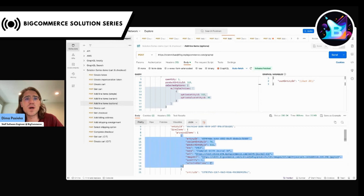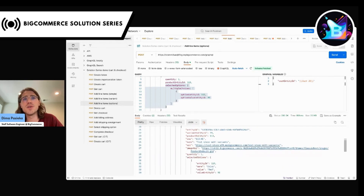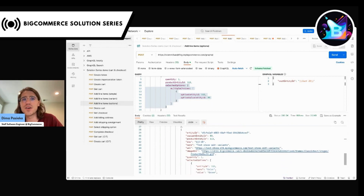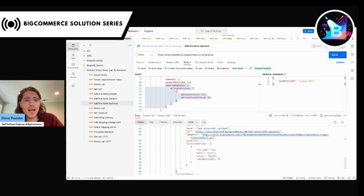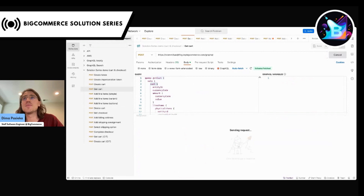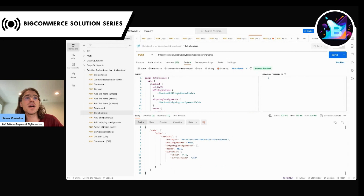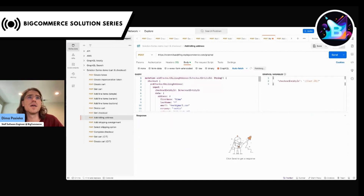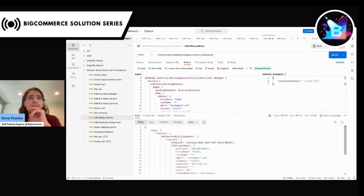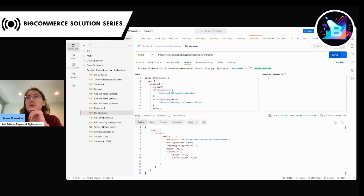So in our cart we currently have one simple product, then the variant created using variant ID, and the third product is a variant added using selected options. We can fetch our cart using a separate query and we have all the information available there. When the shopper is ready for checkout, we start using the checkout queries and mutations. Let's see what happens if we fetch the checkout — we've got a checkout with all the information needed. Let's finalize the checkout and start by providing the billing address. I would use a separate mutation for that, add a billing address, provide all the information needed, and now I have my checkout with billing information provided.